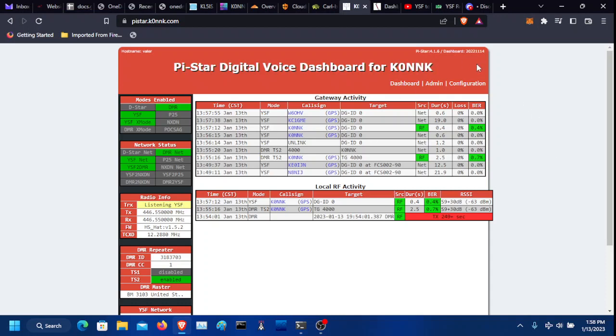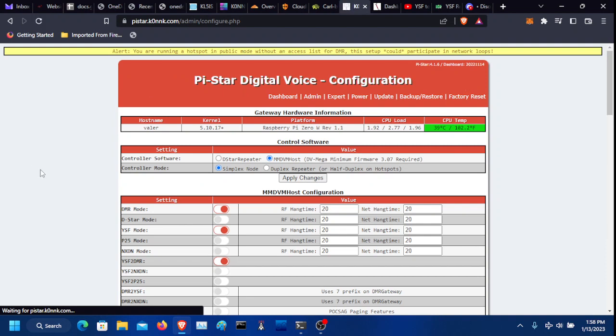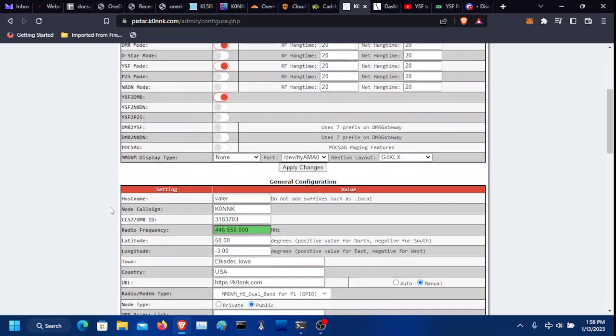So on your dashboard, click Configuration. Go enable DMR mode, enable YSF mode, and most importantly, well all of them are equally important, but you need to enable YSF to DMR.